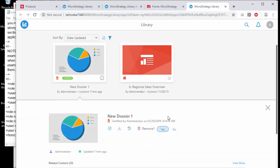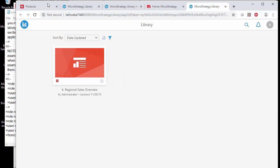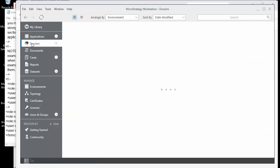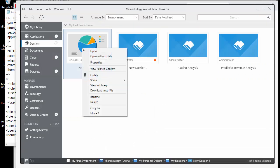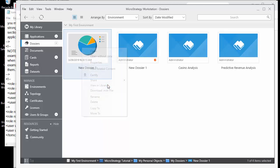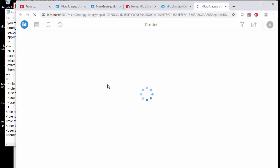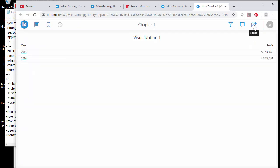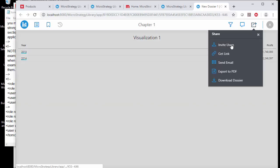I'm going to delete one of these apps and share it back to demonstrate how this works. Going back to the workstation, I'll go to this dossier and add it to my library by first viewing it in the library. I'll send it to the library from workstation — it's running in the library now, but it's not saved to my library until I explicitly add it. Once I add it, it becomes part of my library.